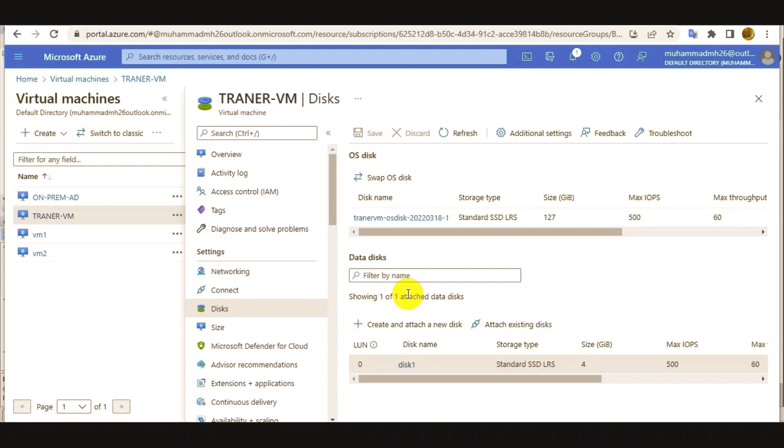But one thing you should know: the Live Resize supports only Data Disks right now.